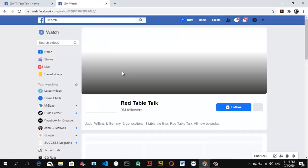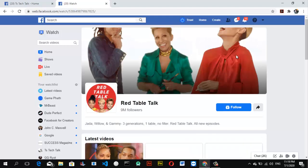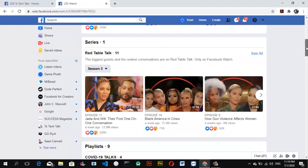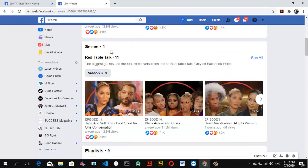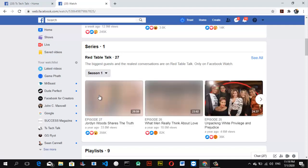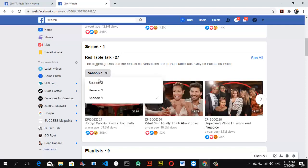Once you click on one of them, wait for it to load. You can notice it loads up the person's page. When you scroll below you are going to see the series. This is 'Series 1' — that is what it's titled — and under Series 1 you can see the title of the series is 'Red Table Talk.' When you click on the season you can notice it has several seasons.